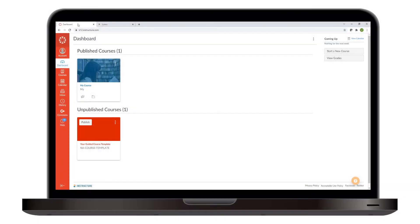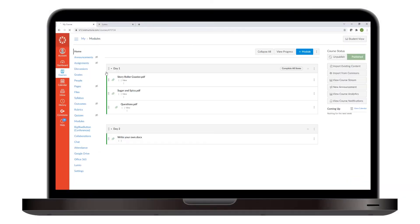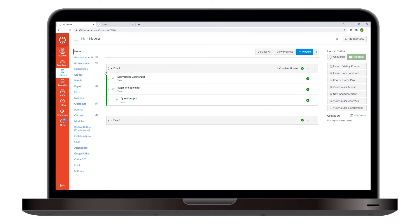Now that you have the link, you can add it to a module as an external URL. Open the course you want and then click the Plus button for the module you want to add the lesson to.